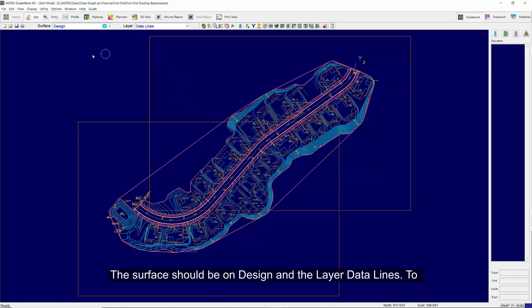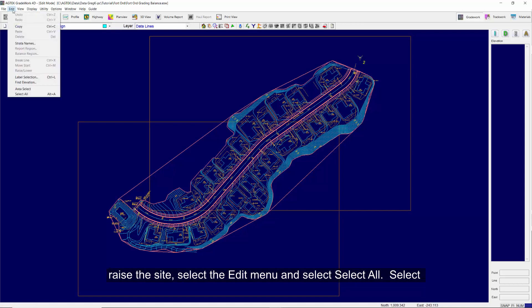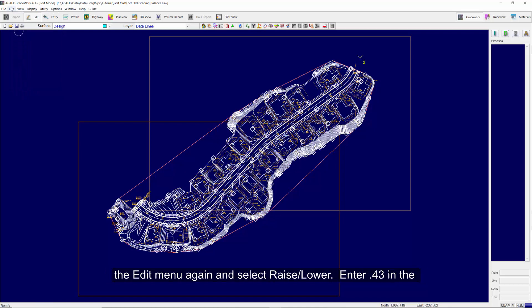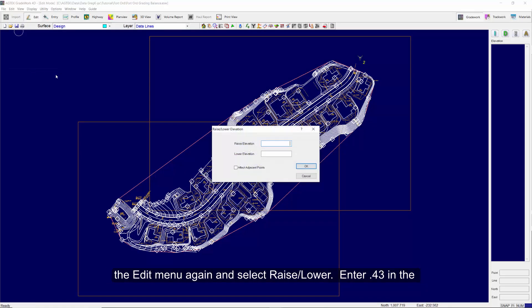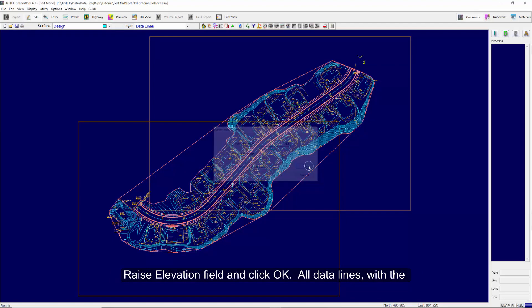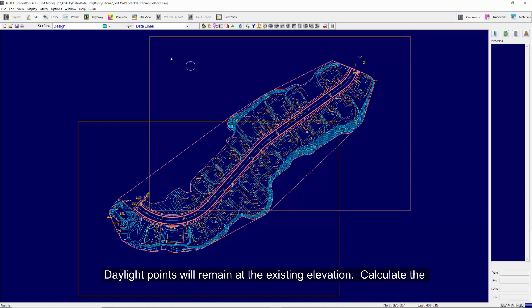The surface should be on design and the layer data lines. To raise the site, select the Edit menu and select Select All. Select the Edit menu again and select Raise-Lower. Enter 0.43 in the raise elevation field and click OK. All data lines with the exception of daylight points will be raised by this amount. Daylight points will remain at the existing elevations.